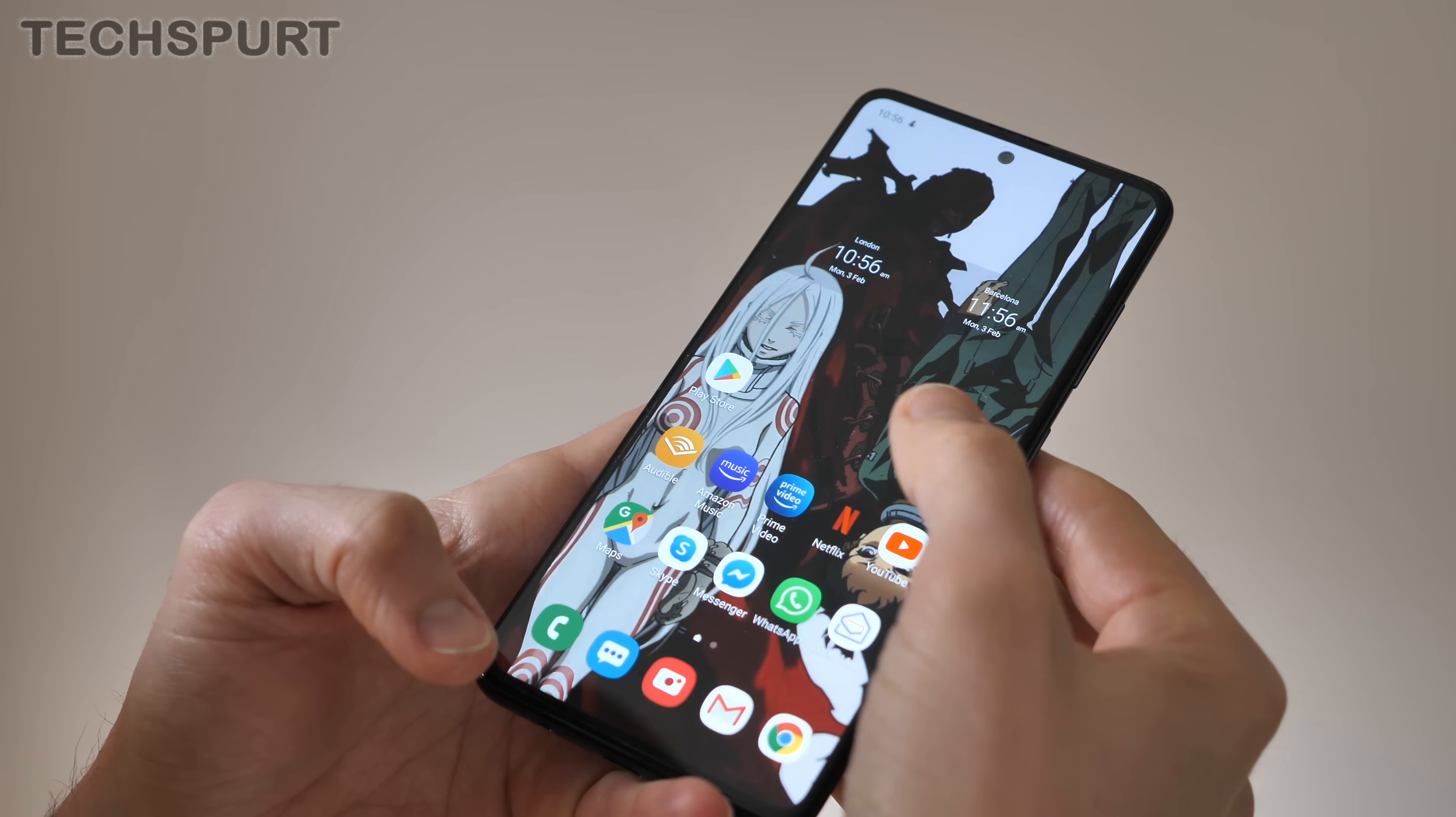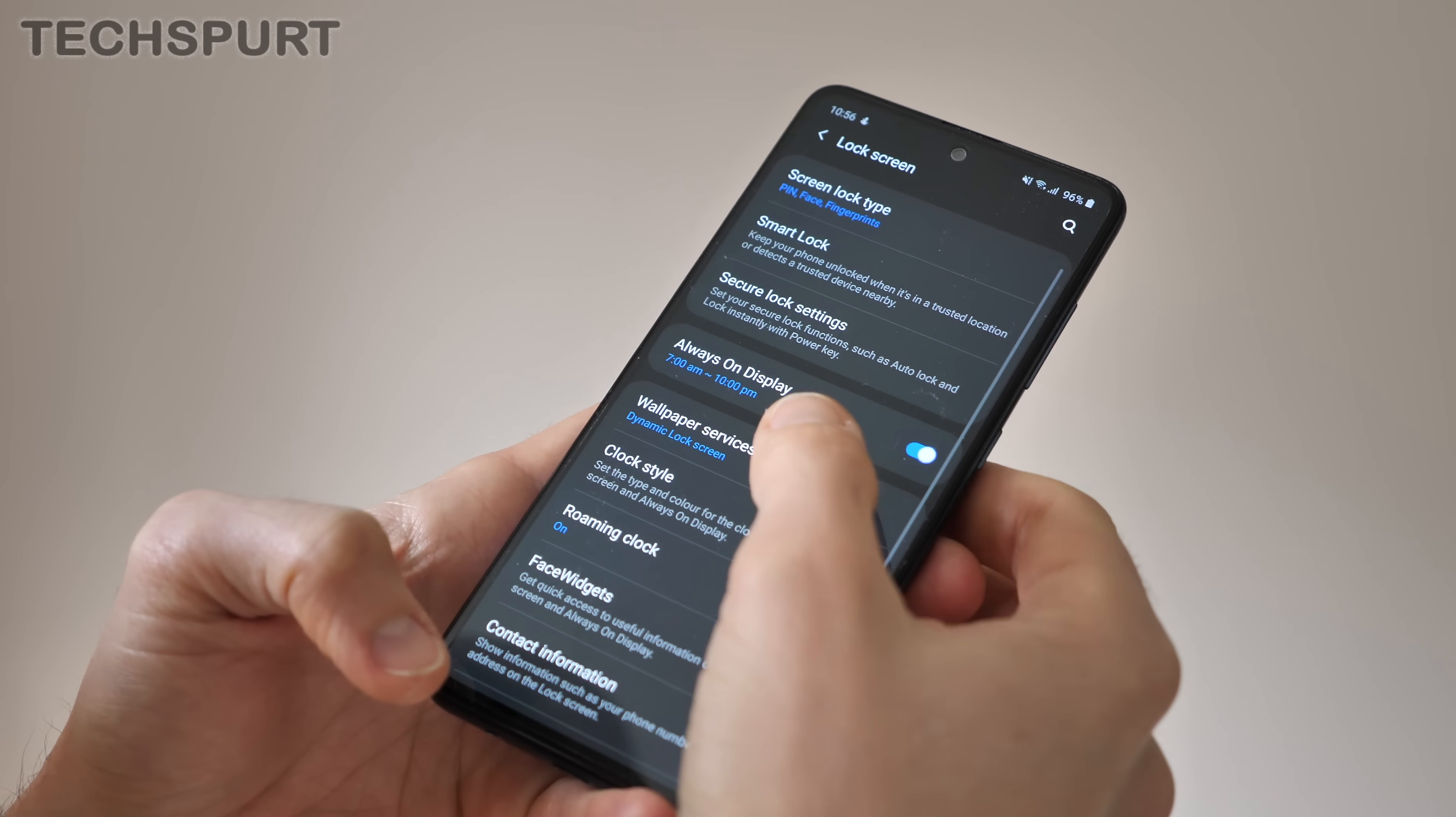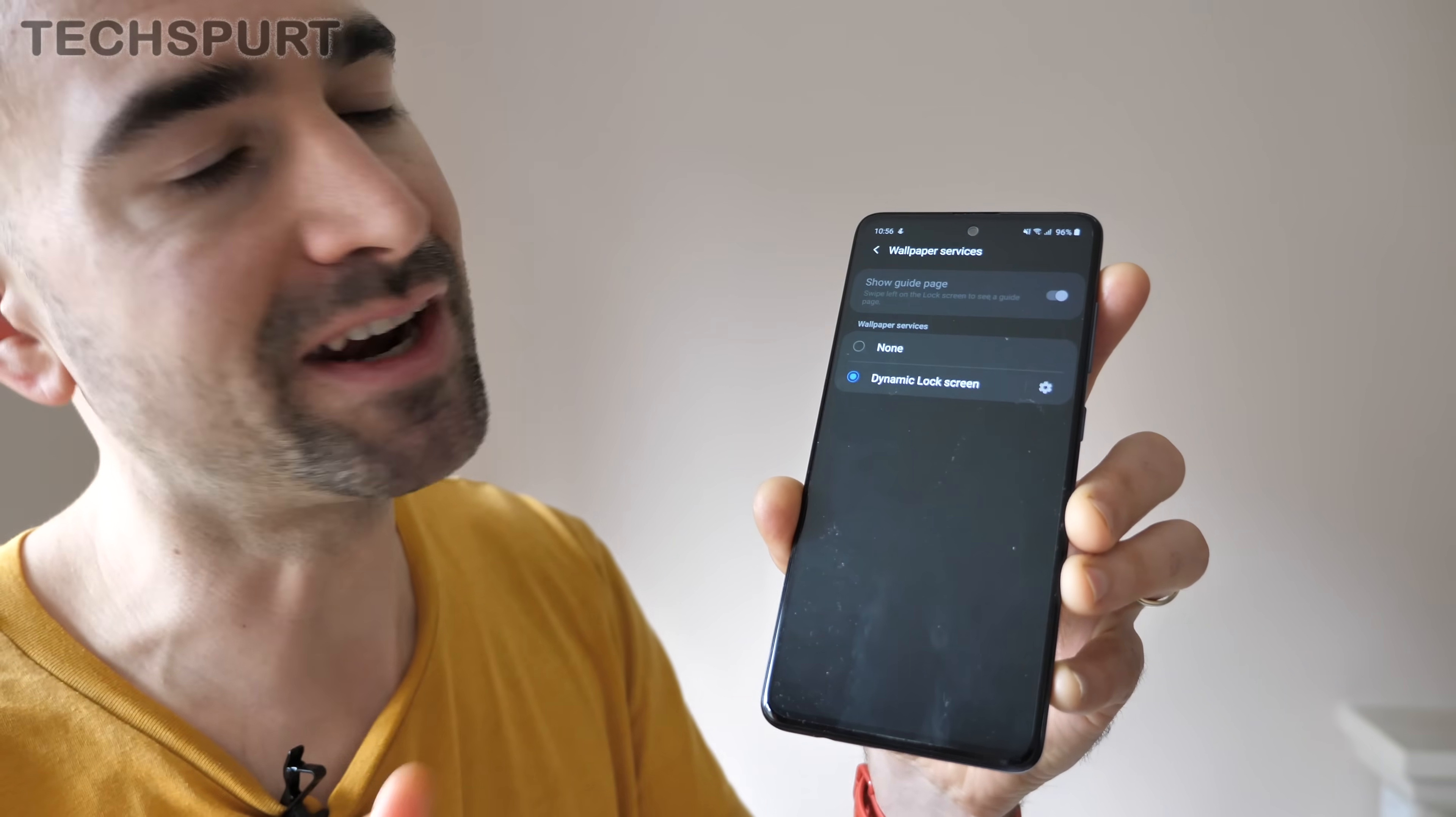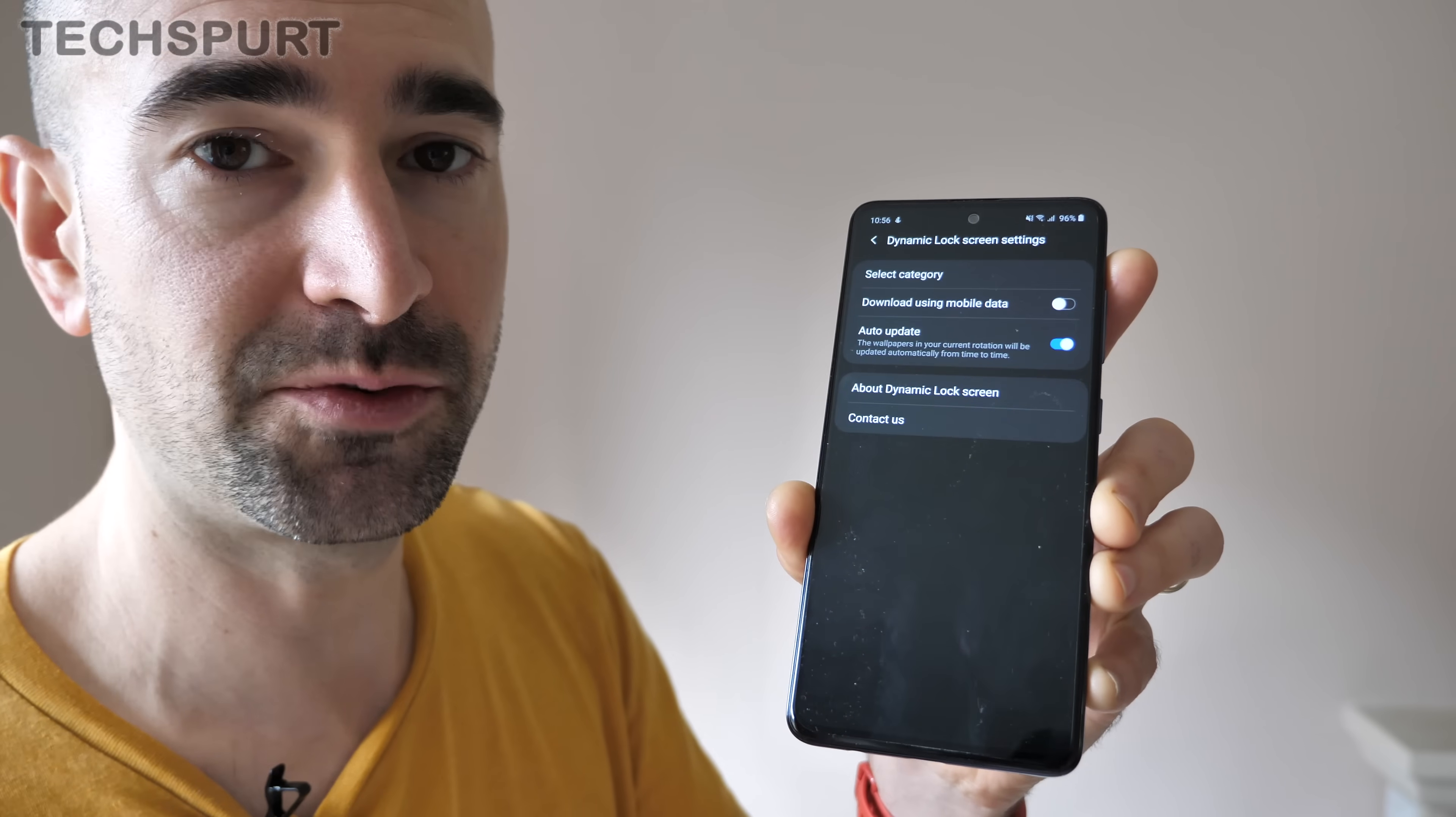To get involved, you'll need to dive into your Galaxy smartphone settings, then go to lock screen, and then from there, wallpaper services. This will be set to none by default, but you can quickly swap to the dynamic lock screen with a quick tap, and then set it up by hitting the little cog icon next to it.